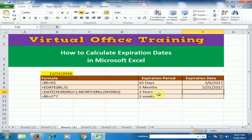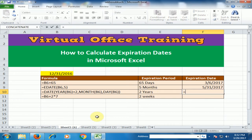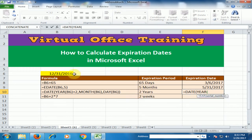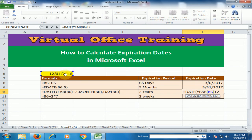After 5 months, the result is shown. If you need to calculate after 2 years, use the DATE function, which returns the year, month, and day. Type equals DATE, press Tab, and use the YEAR function — select the starting date, close the bracket, and add 2. This returns 2016 plus 2, giving 2018.